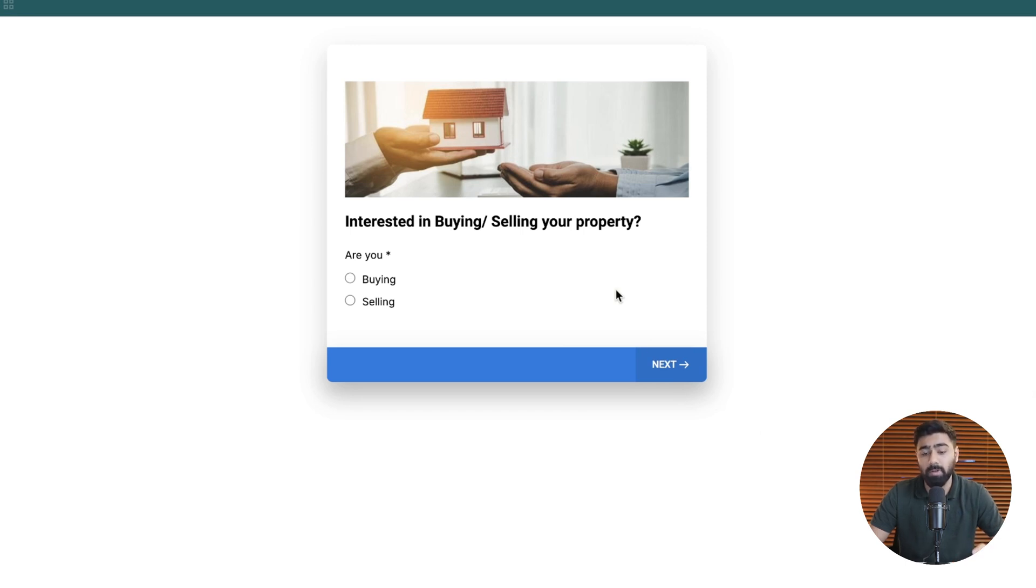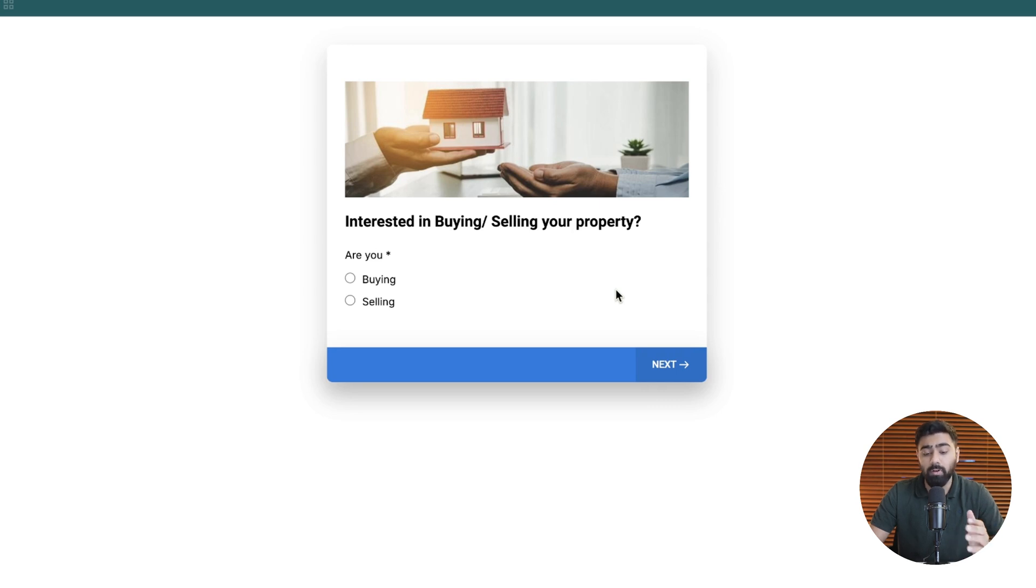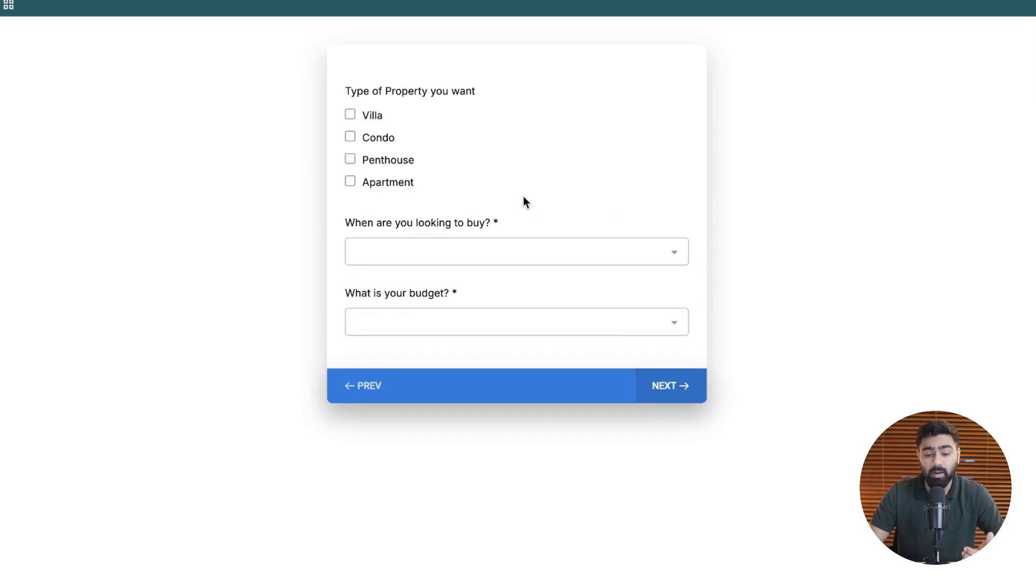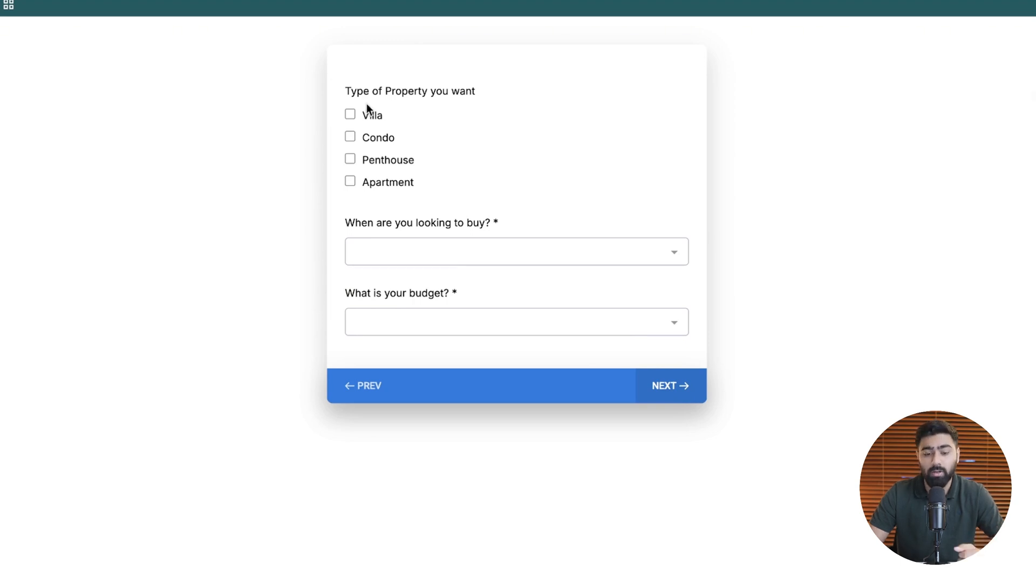Our goal is to automate the pipeline management for this real estate business and it will start once somebody fills out this survey based on if they are buying or selling. If they select that option we will ask some follow-up questions and then collect their contact information.